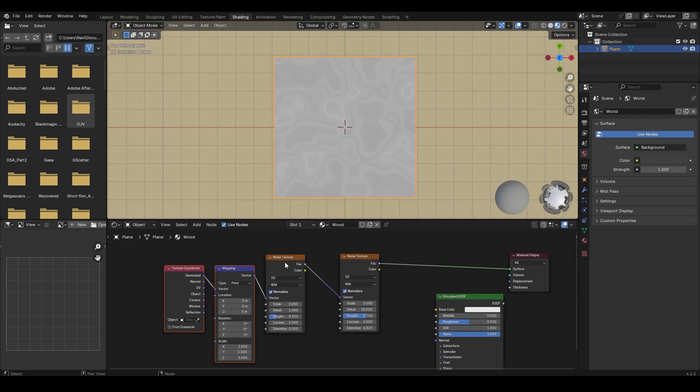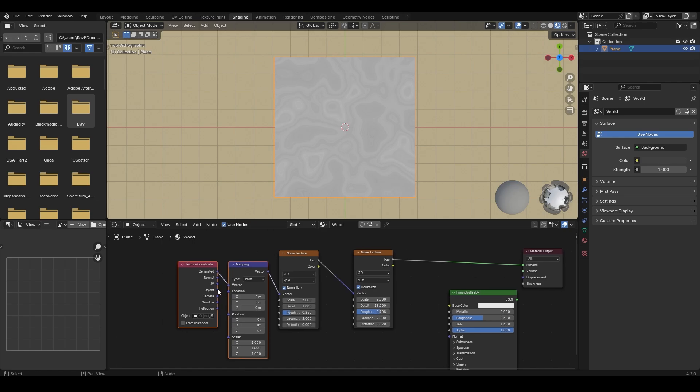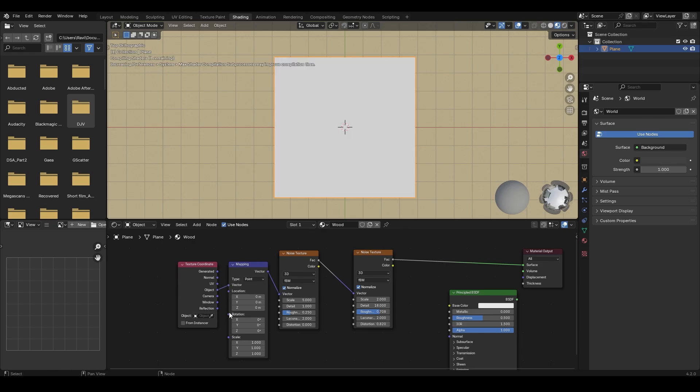Press Ctrl T and left click on the noise texture to get these mapping and texture coordinates. Here connect the object to the vector of the mapping node.